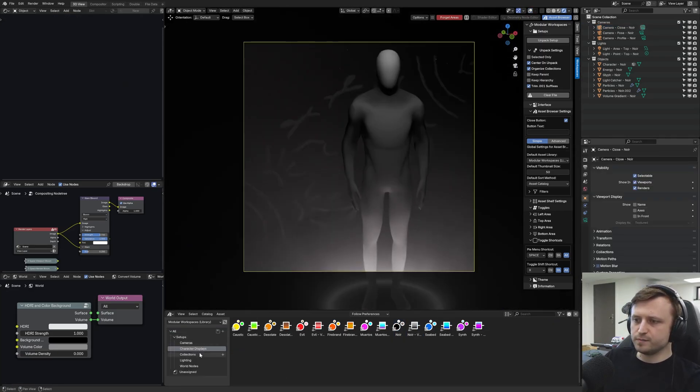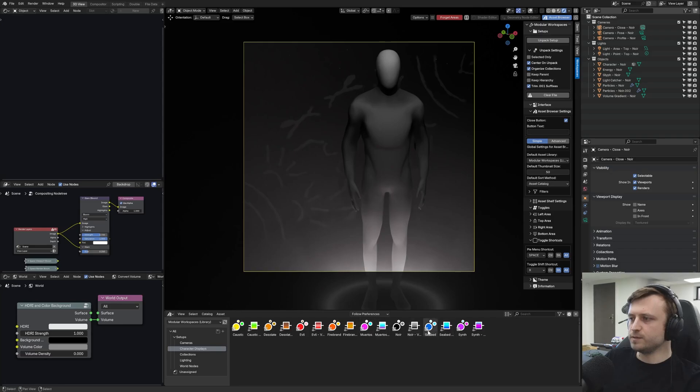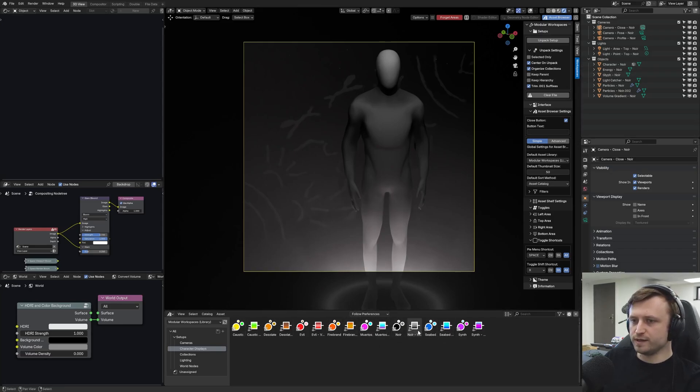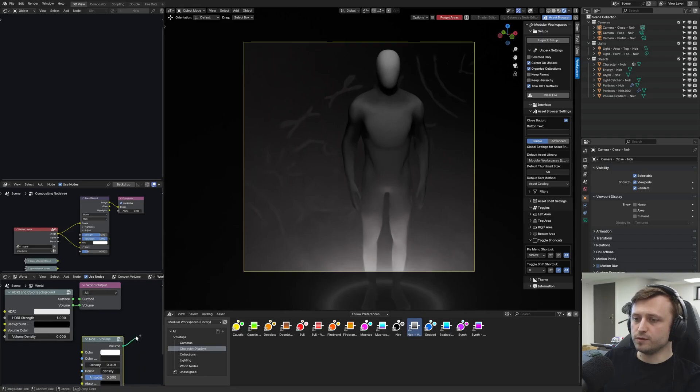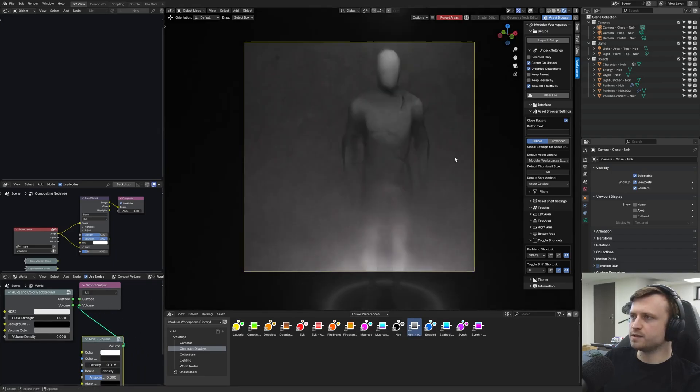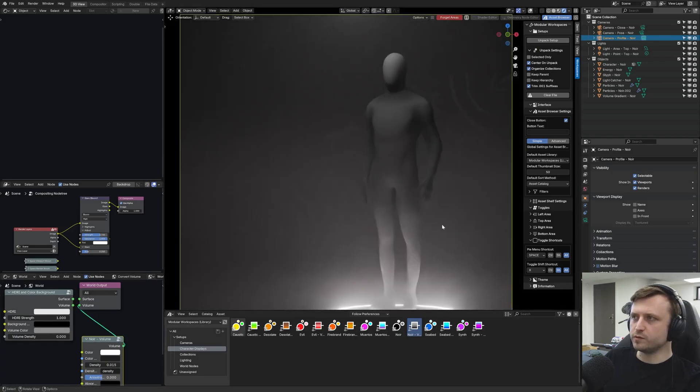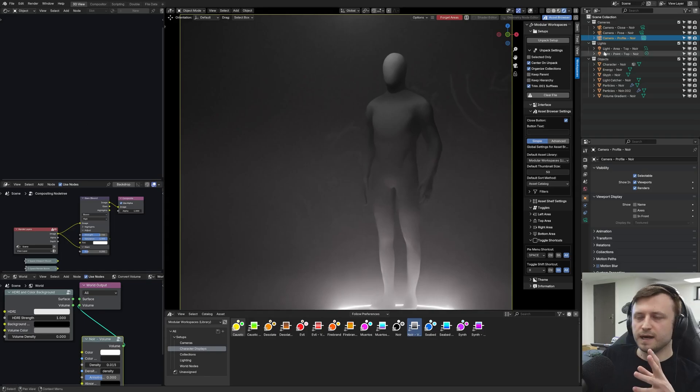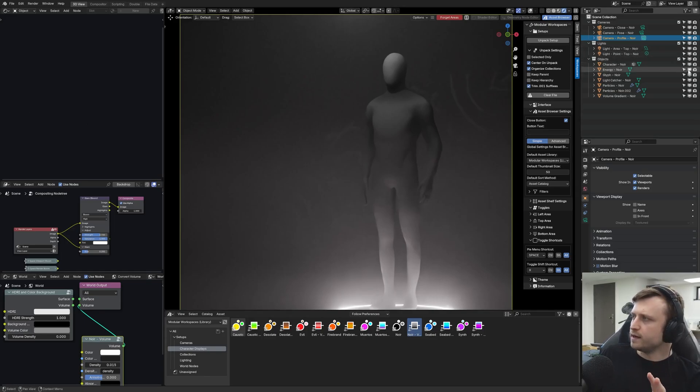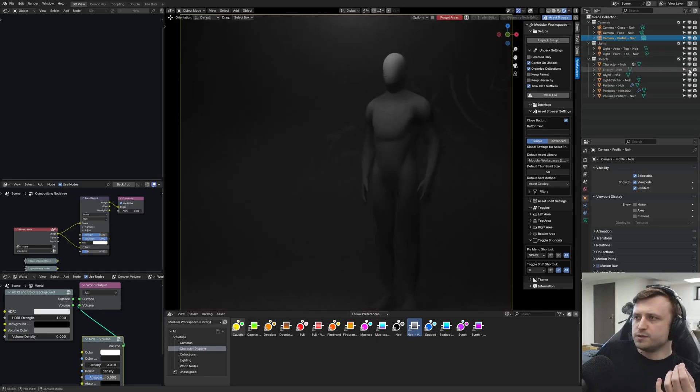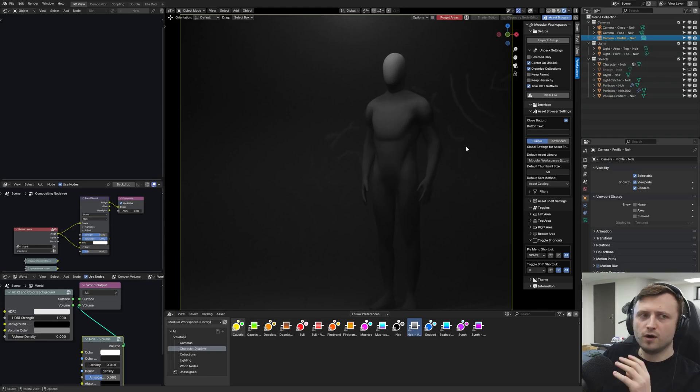But to quickly explain it to you, for the character display setups, which have their own category, they each have a name, and they each have a collection asset you drag in, and a volume node, which you can drag into your world nodes, which is going to give you a proper atmospheric effect, which has been balanced to look in a very specific way, and there are different options you can turn on and off.